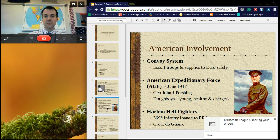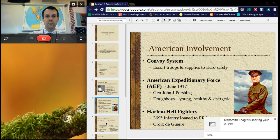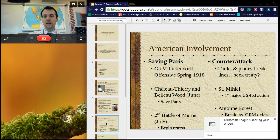The American Expeditionary Force, led by General Pershing with the Doughboys — they're called the Doughboys because they used a kind of clay to keep their belts white and shiny — was a huge influx into the war effort for the Allies. They very much helped force back the Germans. Ludendorff issued one last offensive; the Germans got within 50 miles of Paris, but the Americans helped prevent that. The final break in the German defense happened at the Argonne Forest, and it was basically ending for Germany.